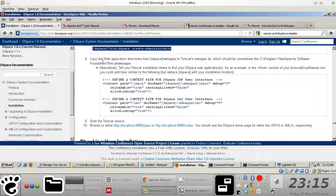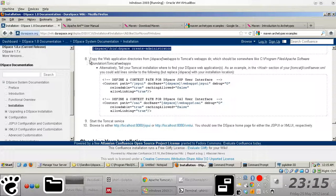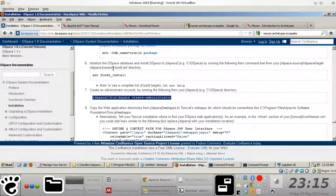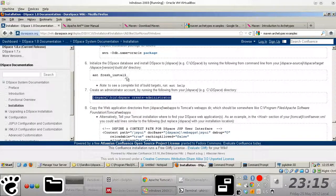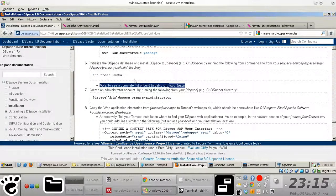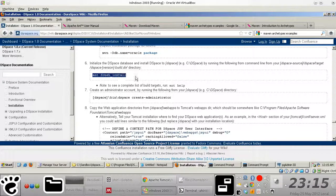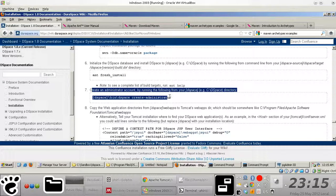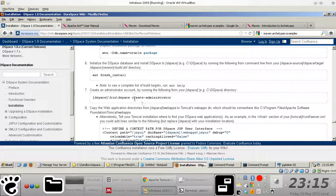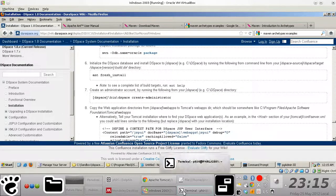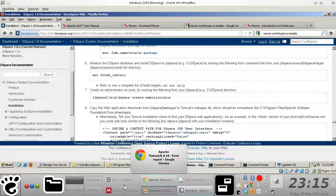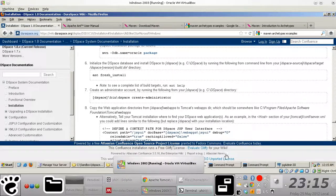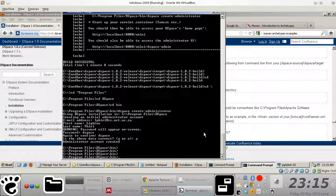But anyway, just to carry on from where we left off in the previous video, the next thing to do once you actually install your application is to create an admin account, which I've already done, but I'll just quickly show you how to go about doing it.